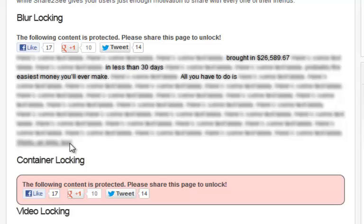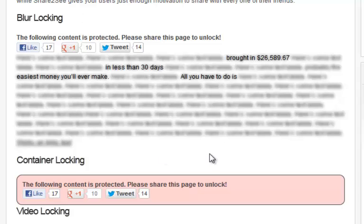We basically took the same mindset with text by blurring it out. This is something pretty new — I hadn't seen a plugin do this until I released Pin to See, which was a Pinterest locker. Now there's another plugin available that does just this and people were paying like $14 just for text blur, but mine goes further than that and it's cheaper.